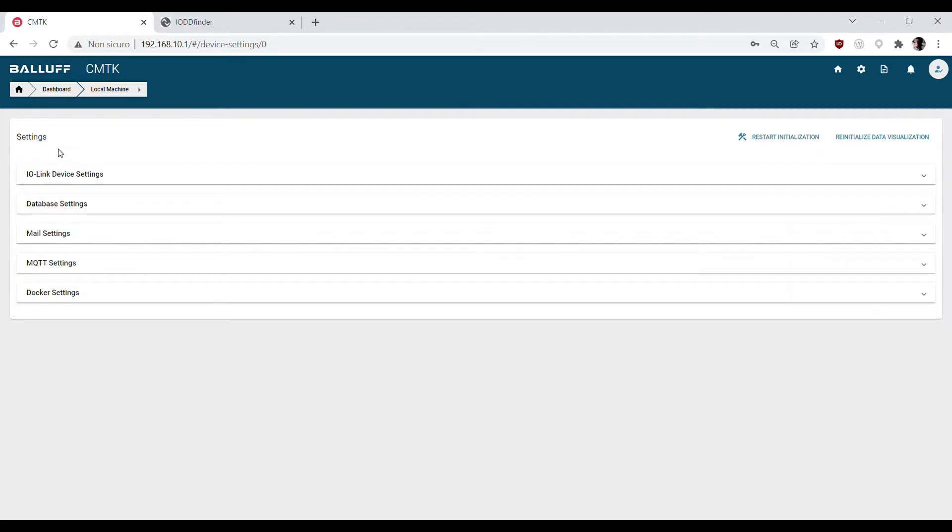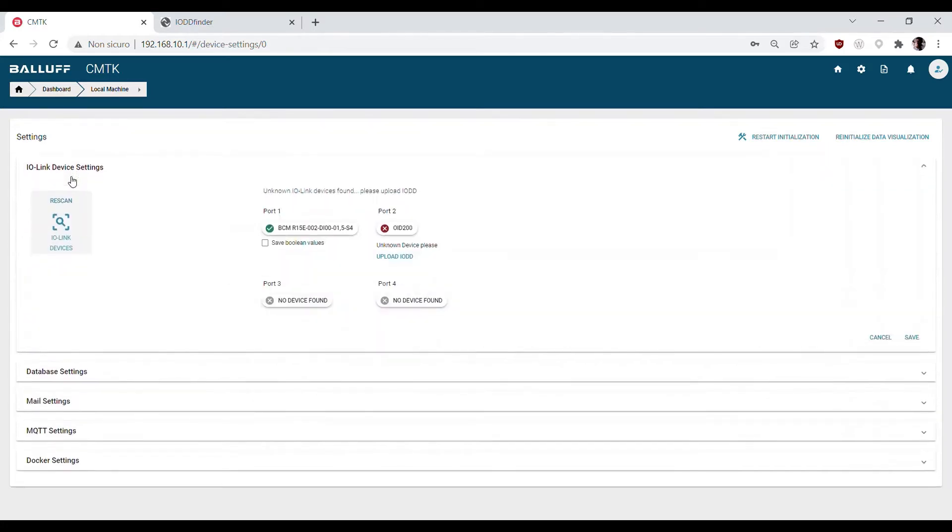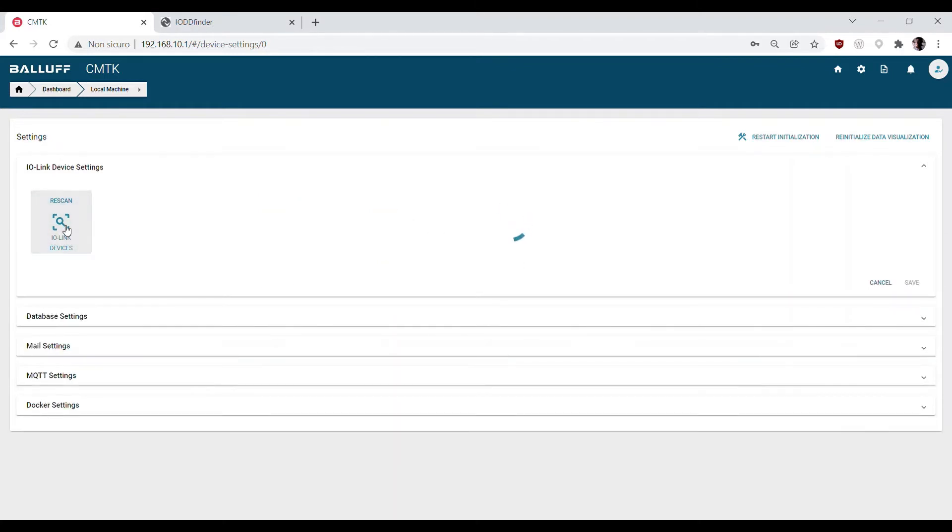The first section is dedicated to the IO-Link device settings. We can plug our IO-Link device on the four M8 ports and click rescan to discover what is connected.